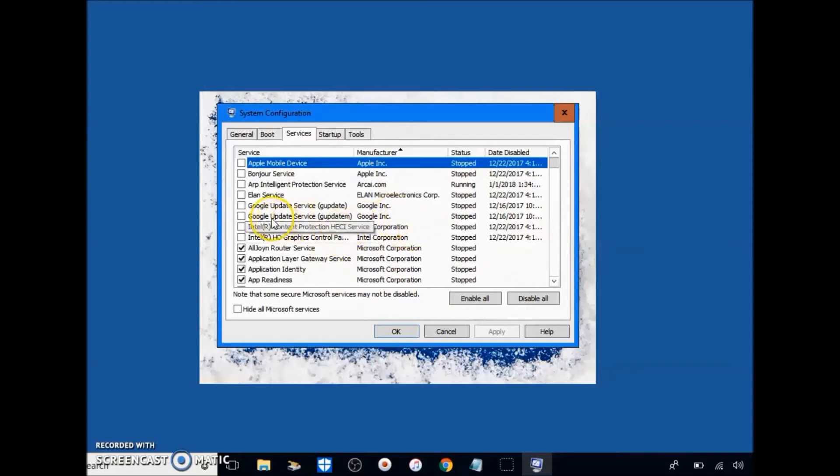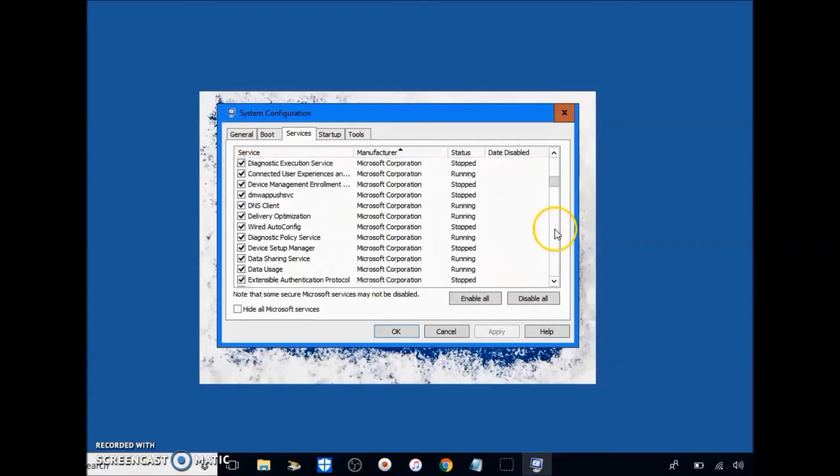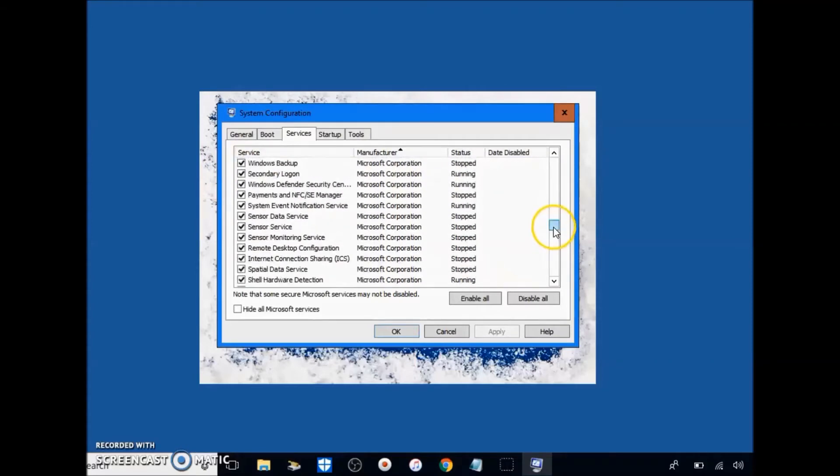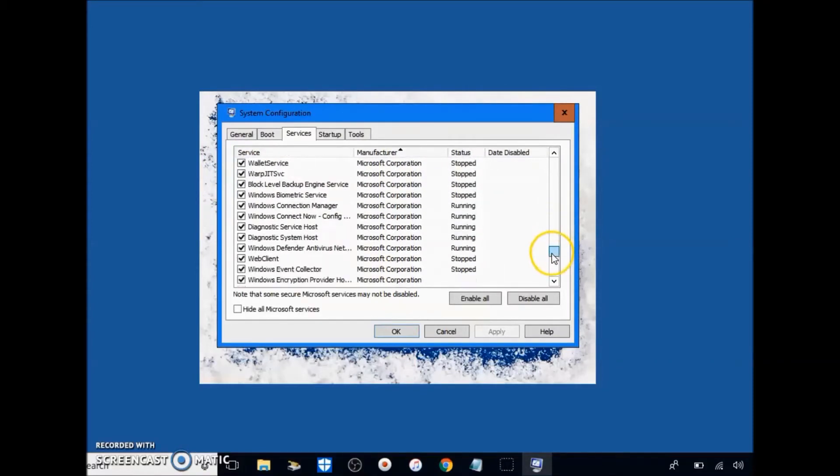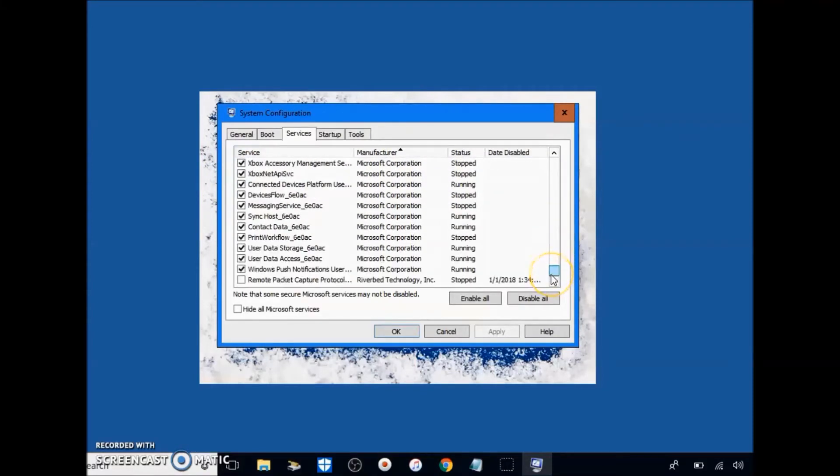The only thing that you can uncheck in here, which disables the services of it, are things that you've personally installed on Google Chrome. So if you don't know what you're doing on this part, you're stupid.